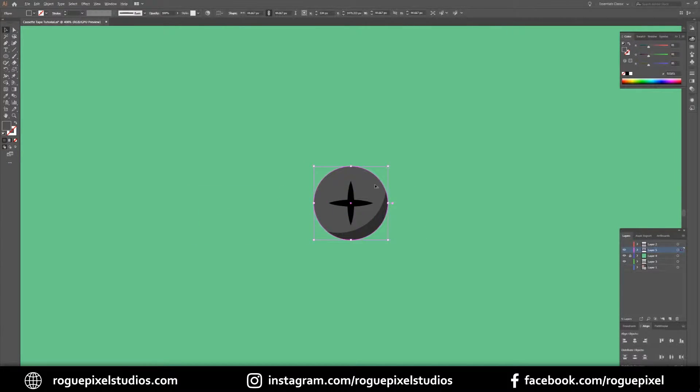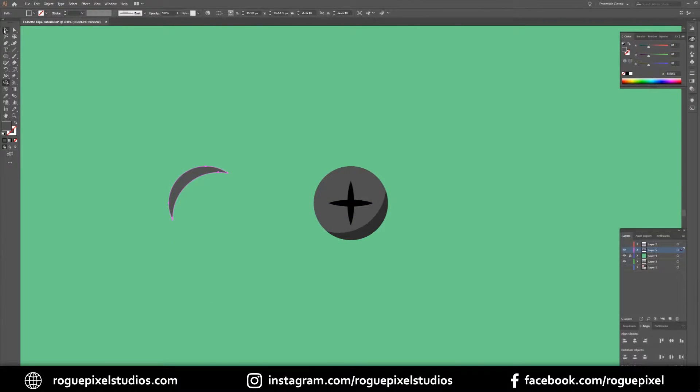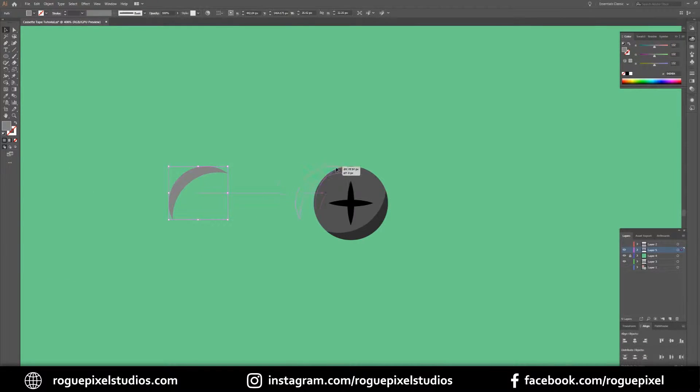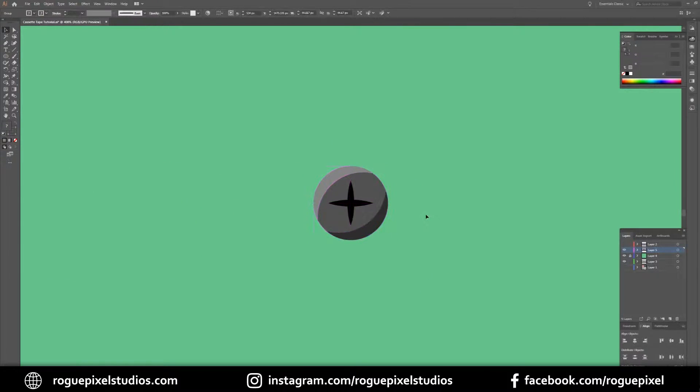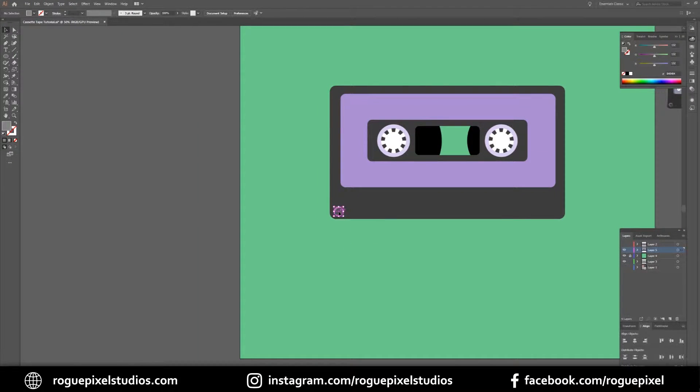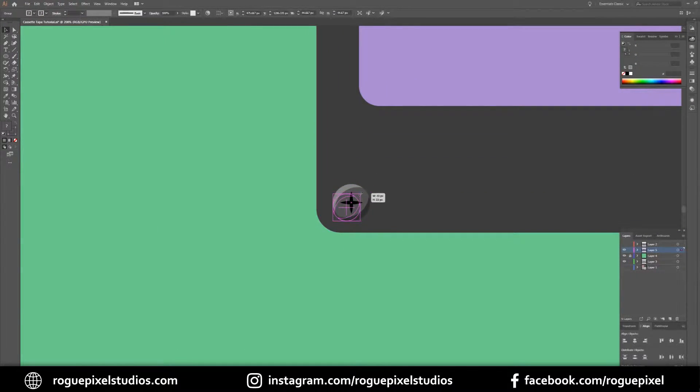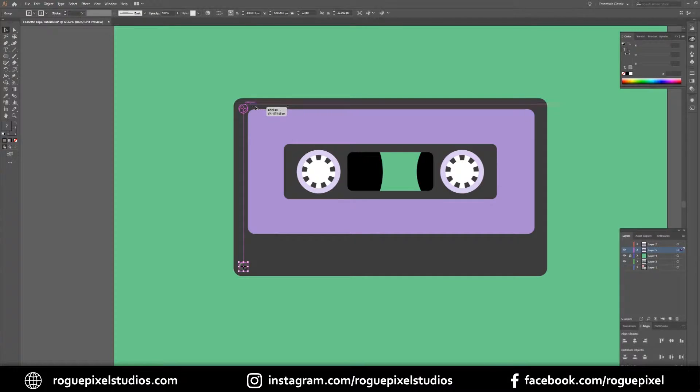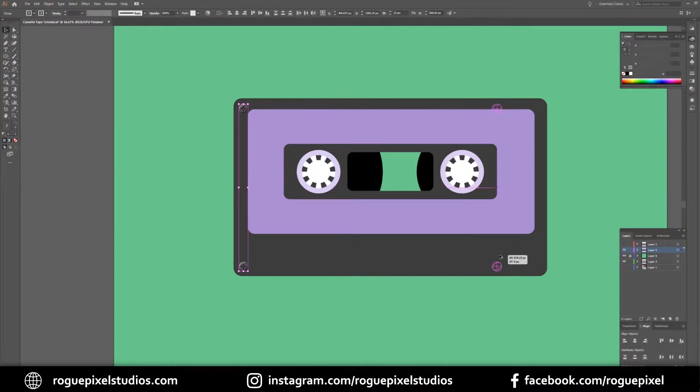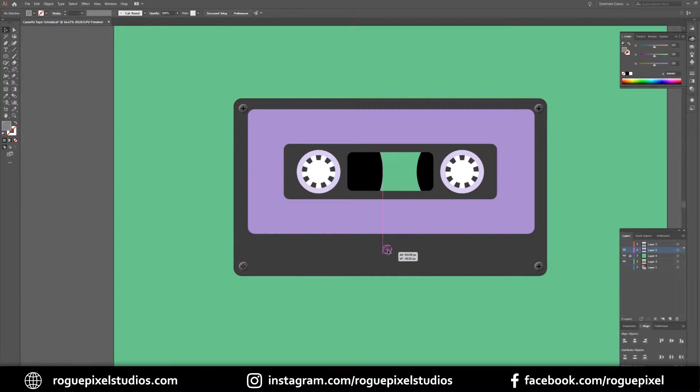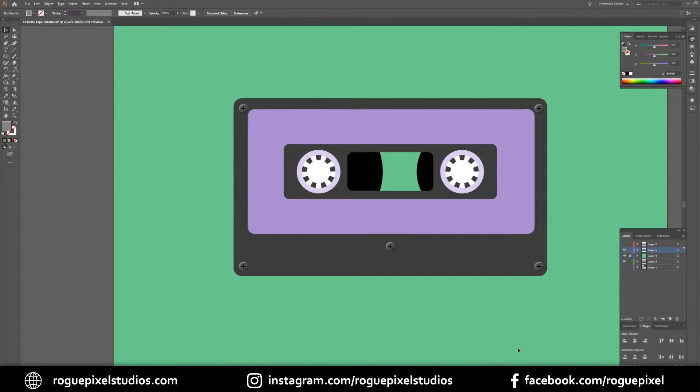Same for the highlights. Then I want to select everything and group. Just make this a little smaller. Hold down Alt and drag it up here to make a copy. Then select both of them, hold down Alt and drag them across to this side. And then finally I want to do an extra one for the middle.